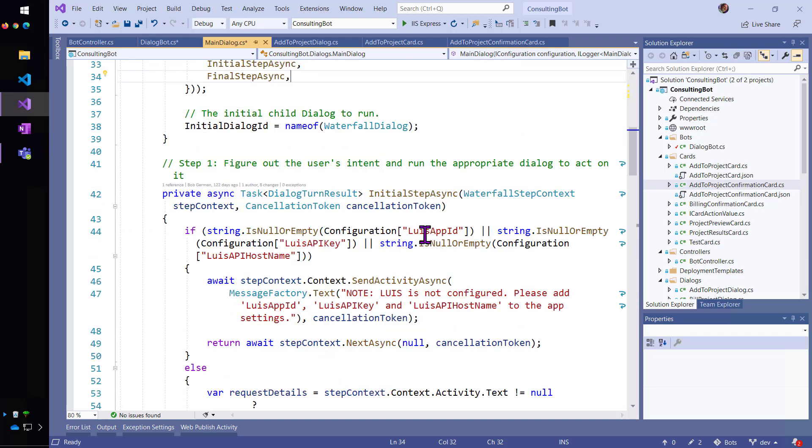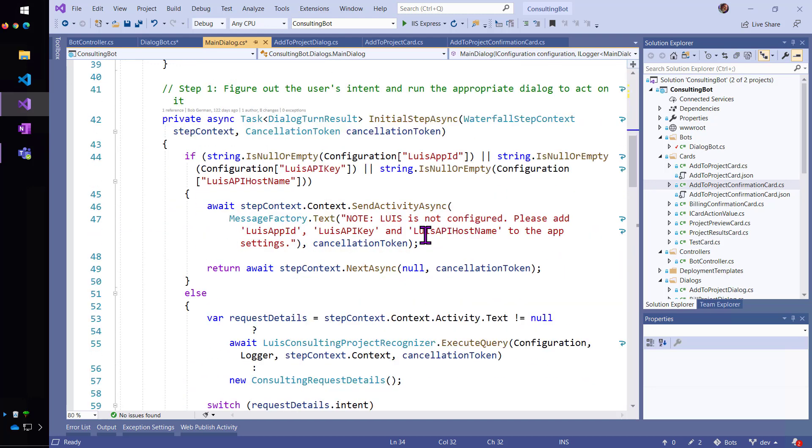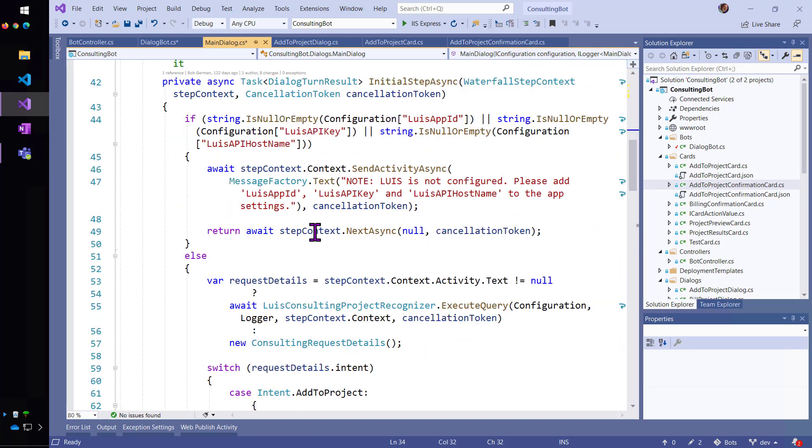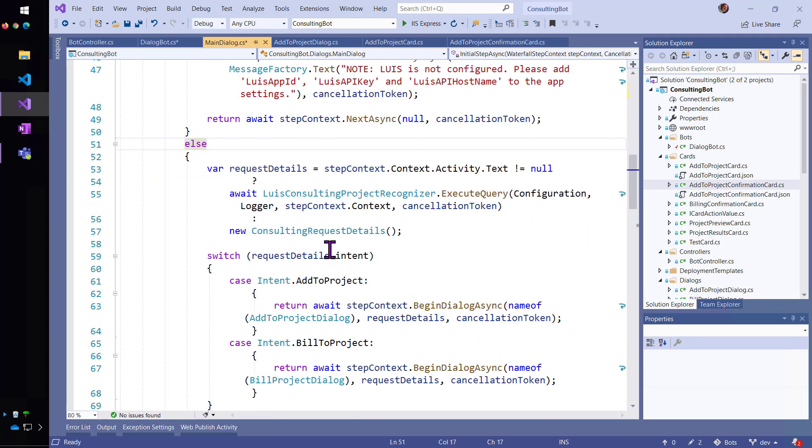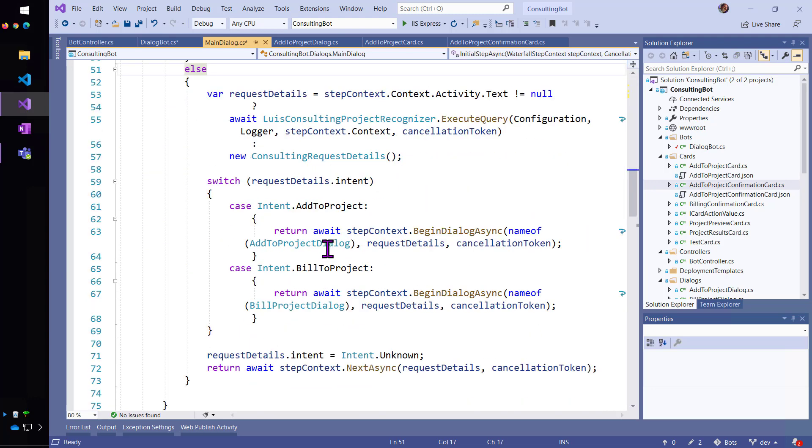This waterfall is going to begin by checking and making sure that LUIS is set up. And if it is, which it was during the demo, it's going to call LUIS and figure out what the intent was.